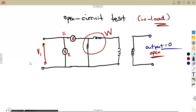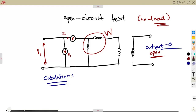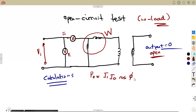There's nothing on the secondary side. The ammeter measures the current, which is the no-load current, and the wattmeter measures the power at no load. The major part of your calculations is going to be the power at no load, P0, which is equal to V1 times I0 times cos(φ) for the no-load angle.